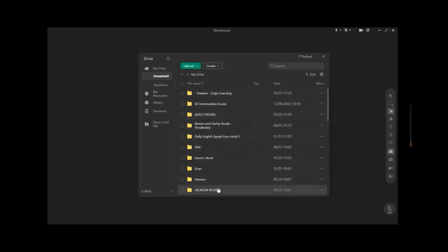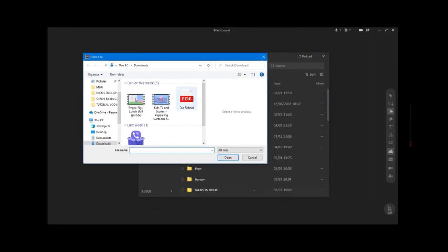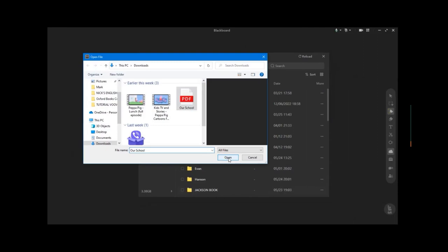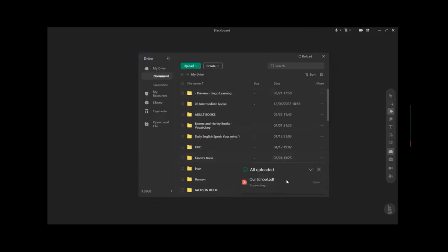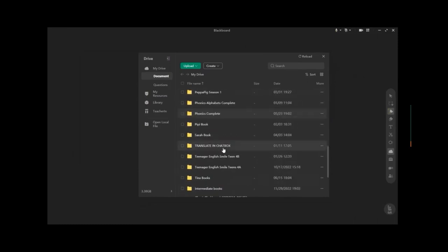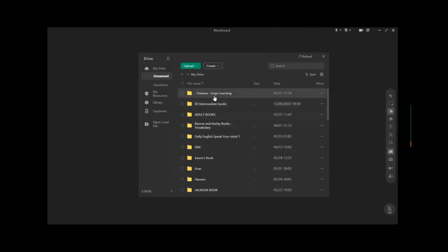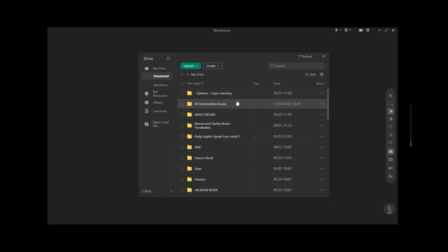In ClassIn, you can also open your Drive. Upload all the books you'll use in your class by clicking the Upload button, then Open File — a window will pop up, choose the book and click Open. It will be uploaded to the ClassIn Drive. Organize and rename your books so they're easier to use during class.